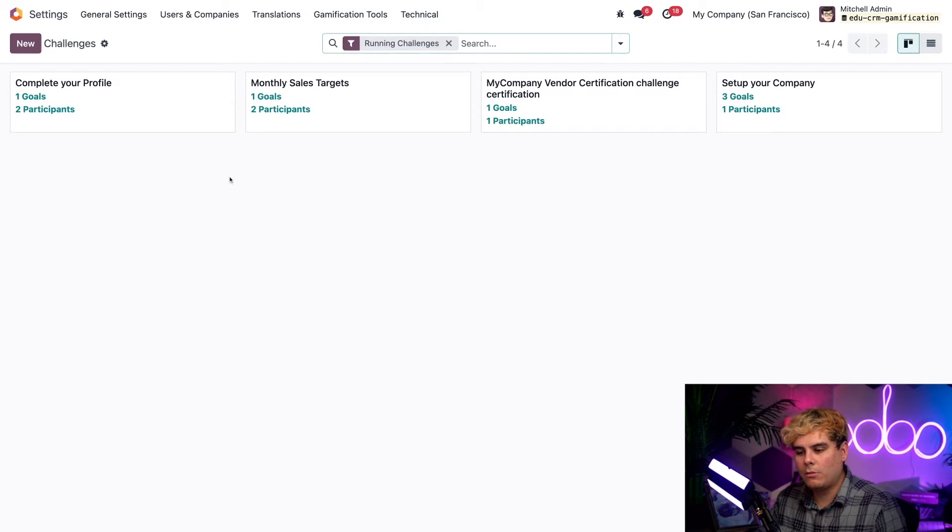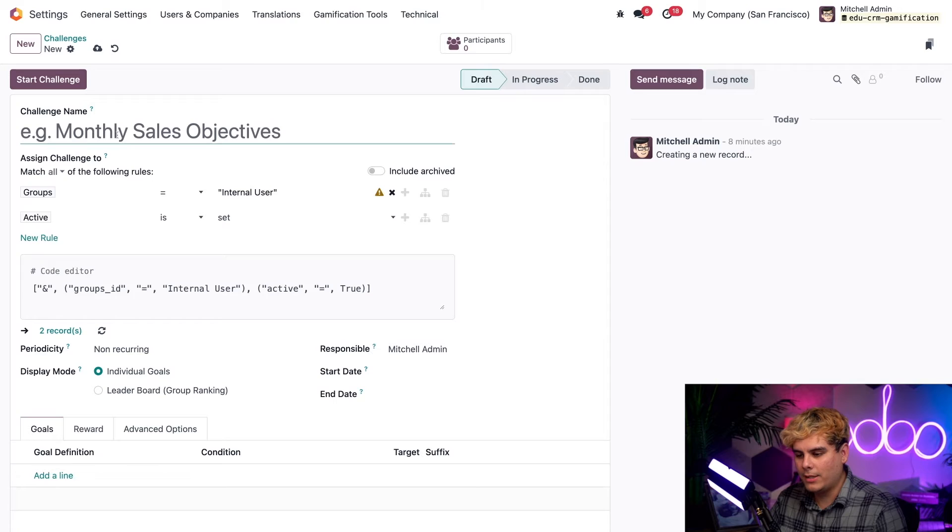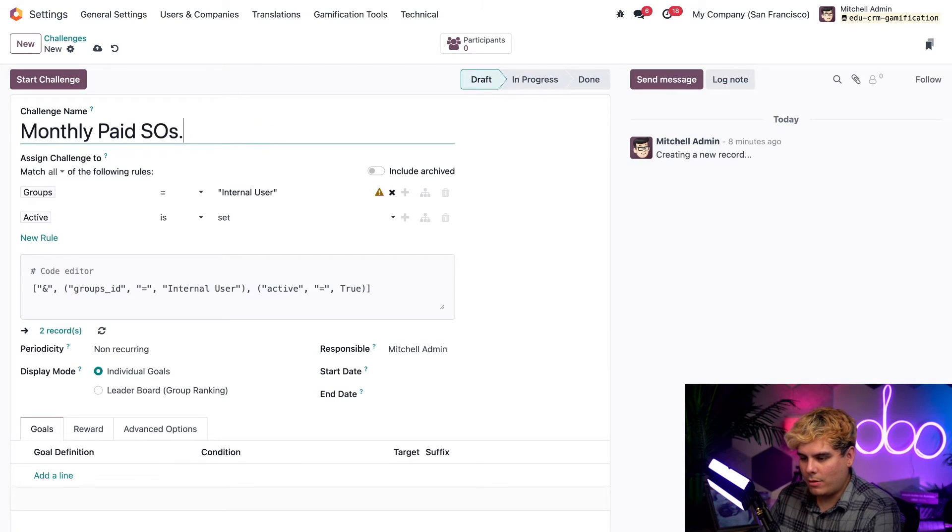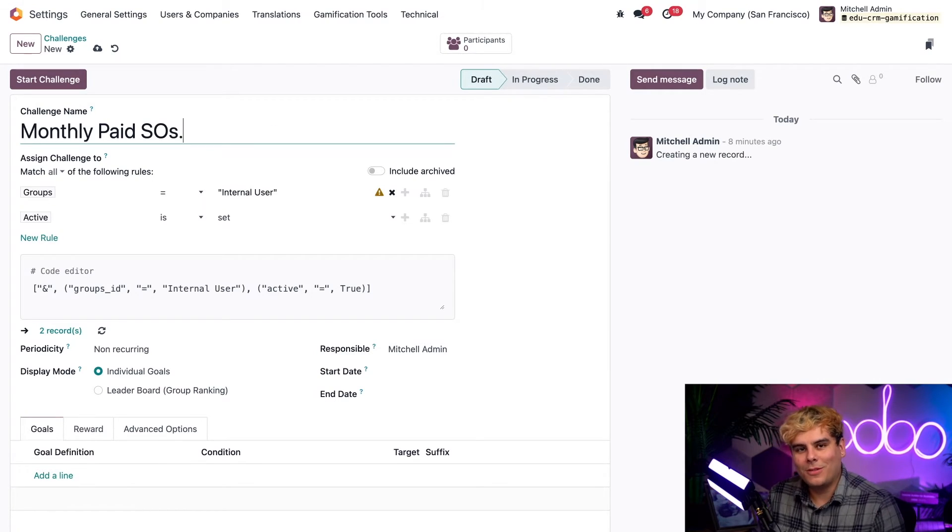Now from here, we're going to create the new one by selecting the word new in the top left. And I think we need a good name for this. How about monthly paid SOs? I know I'm very creative.